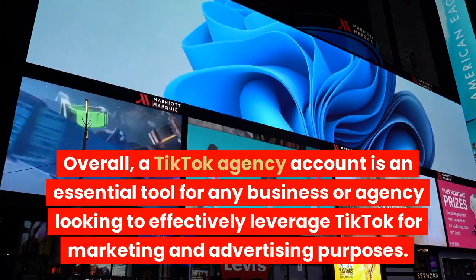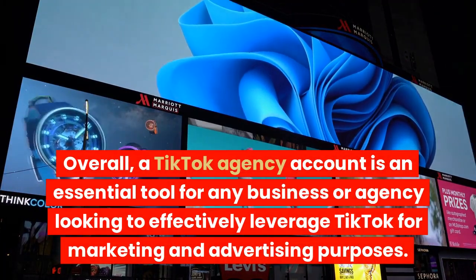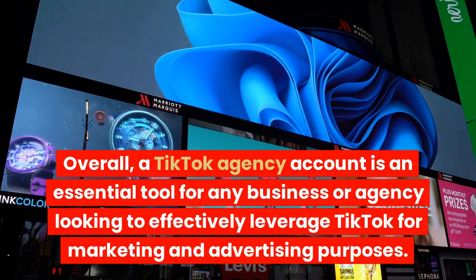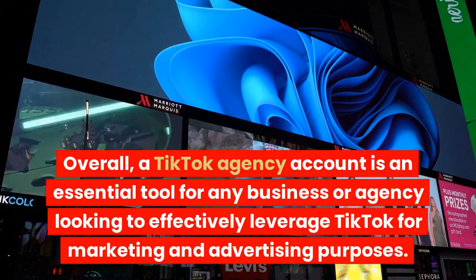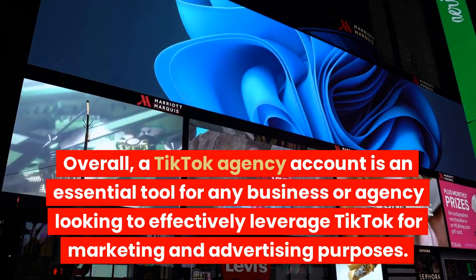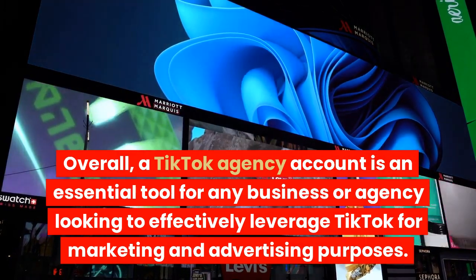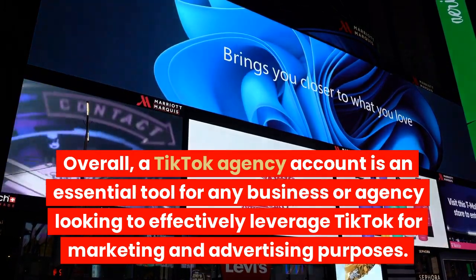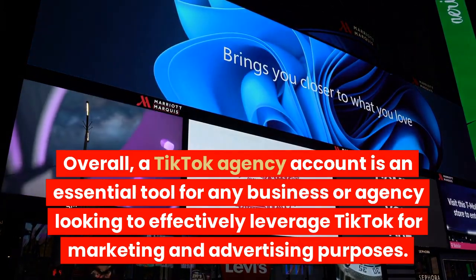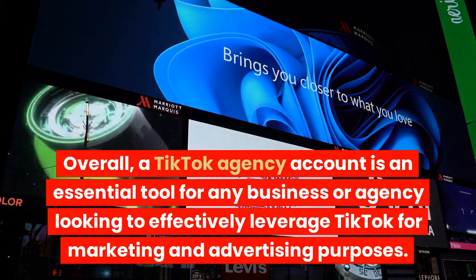Overall, a TikTok agency account is an essential tool for any business or agency looking to effectively leverage TikTok for marketing and advertising purposes.